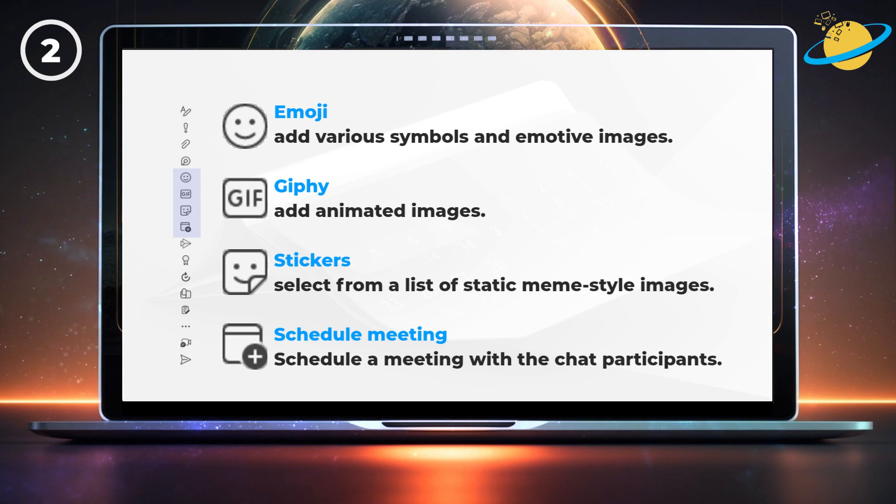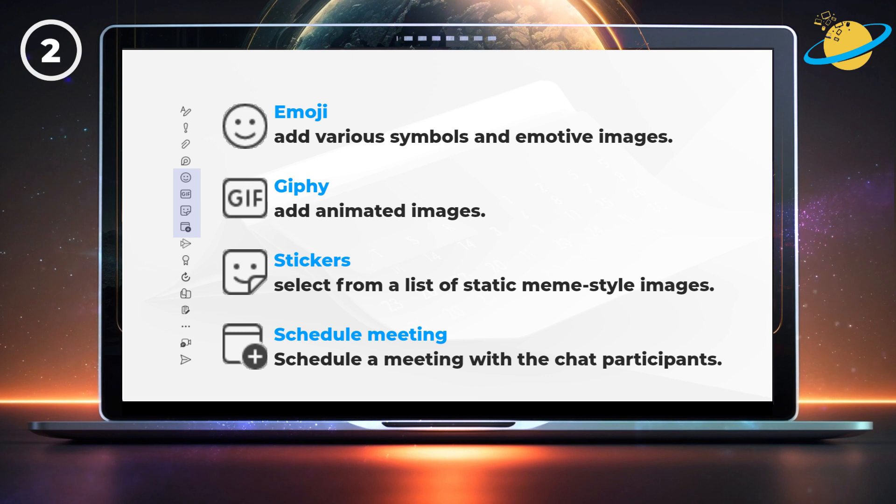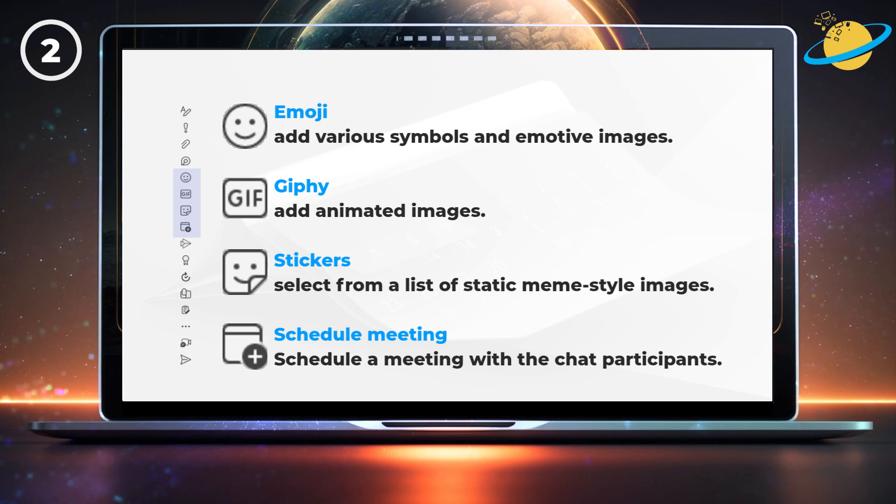You can add emotive images using the emoji button, insert from a collection of animated images using Giphy, send static images and memes using the sticker tool, and schedule Teams meetings with the other chat participants.